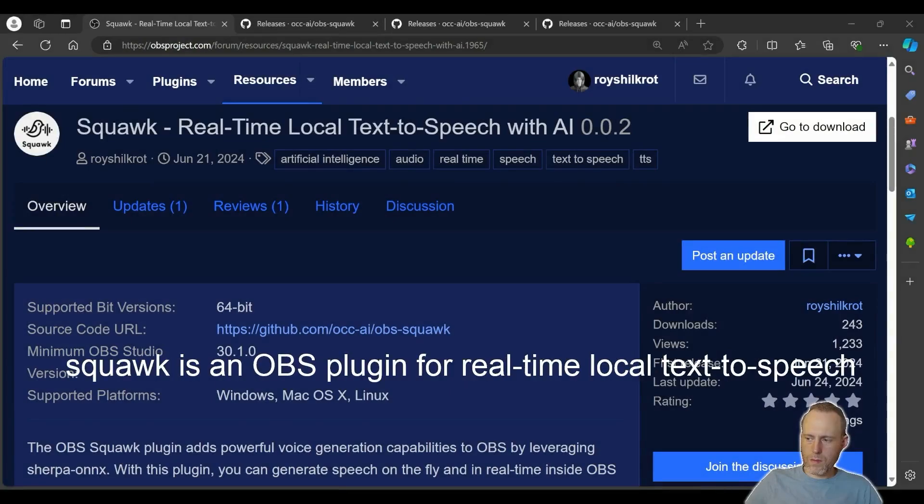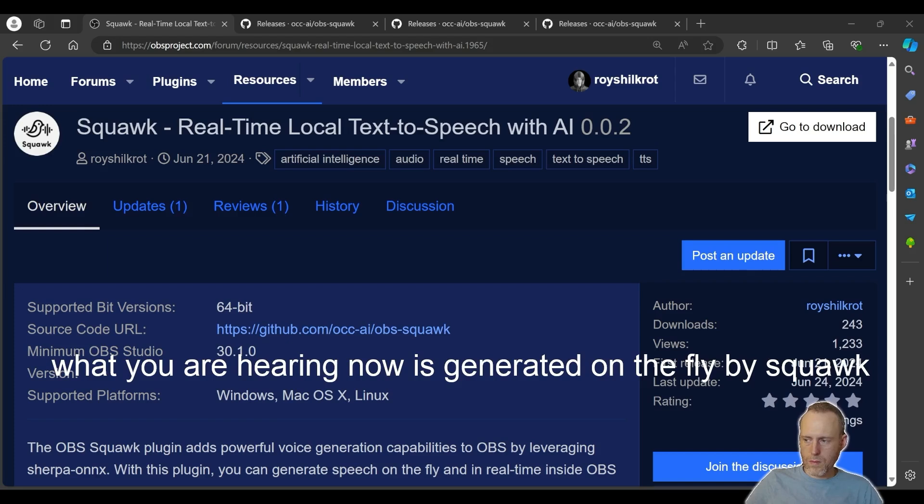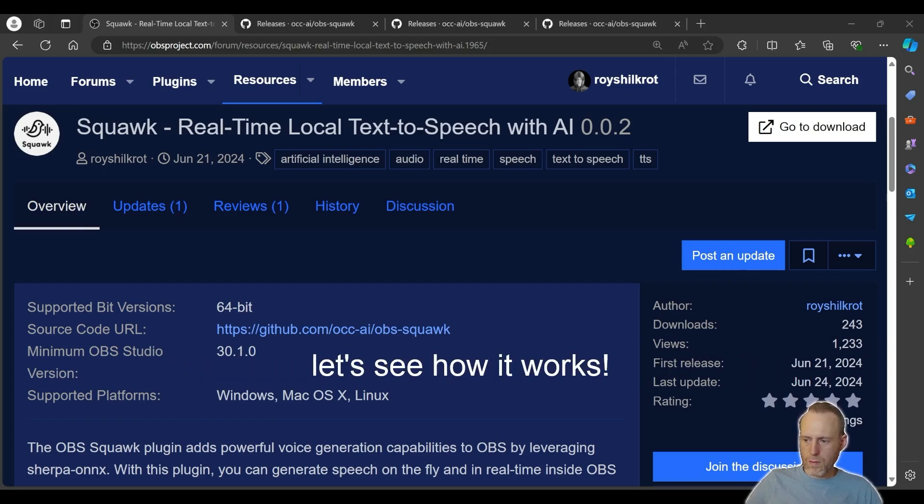Hello and welcome to Text-to-Speech on OBS. Squawk is an OBS plugin for real-time local text-to-speech. No network or cloud-provided service needed. What you are hearing now is generated on the fly by Squawk. Let's see how it works.